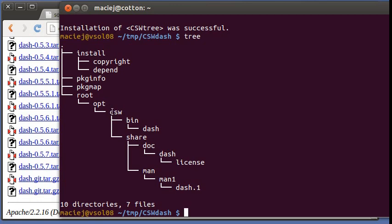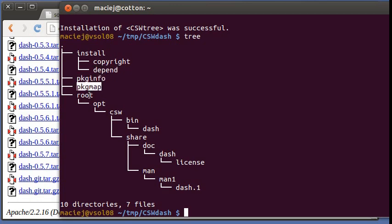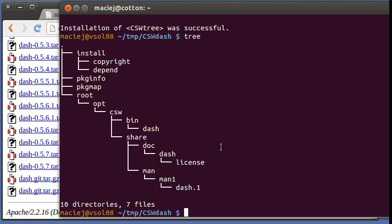So this is the layout. If you look at the directory version of the package. So you have the install directory with a depend file that describes what our package depends on, some package metadata, the list of files and files laid out the same way. They will be laid out in the file system when the package is installed. So it's basically just a CSW bin dash. We have a man page and we have the license file and that's all.